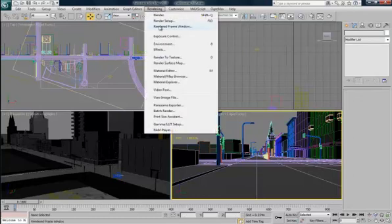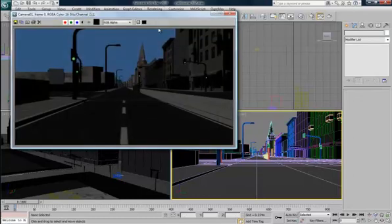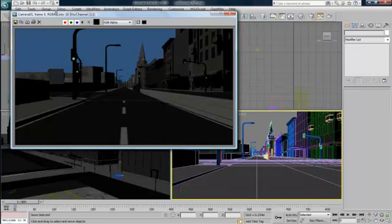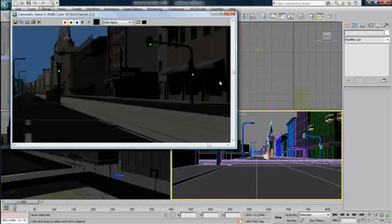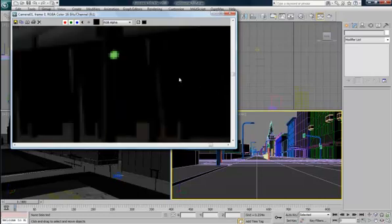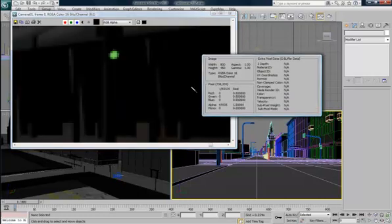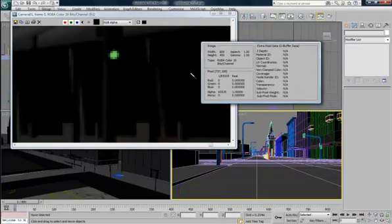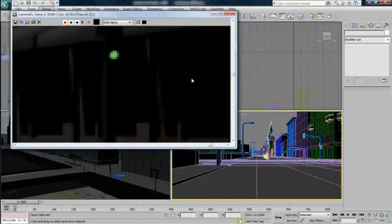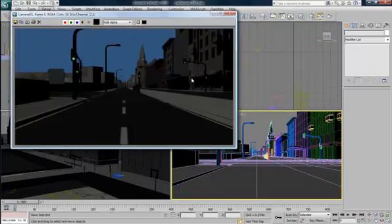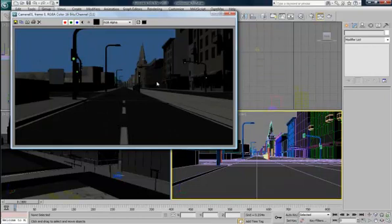And just to show you what it looks like. There's the Omni up there somewhere casting the shadows. You can see the shadows are very dark. It's like nothing, no colour in them at all. And it's not really realistic because in real life the light bounces.